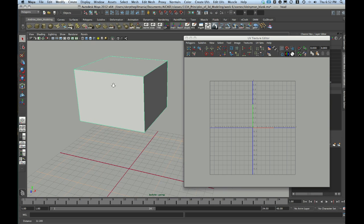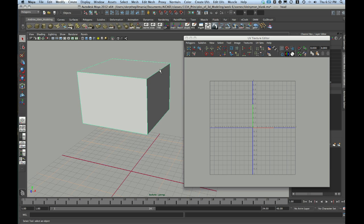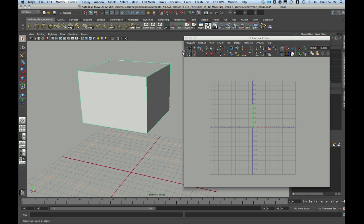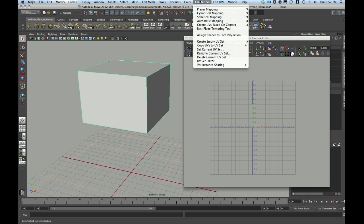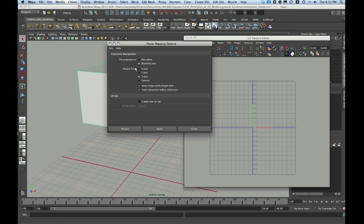So my first step here now is to create some initial UVs for this piece. To do that, I'm going to go in my Polygons menu set to Create UVs. I'm going to choose the Options box for planar mapping. And we're going to look at several ways to do mapping for each of the parts of this body. But I'm going to start off with a planar map of a whole object. So my object is selected. It's got a green wireframe. That's how you know it's in object mode. I'll choose these options. Let me just reset my settings.